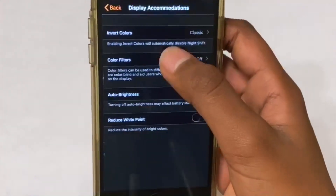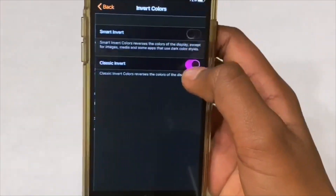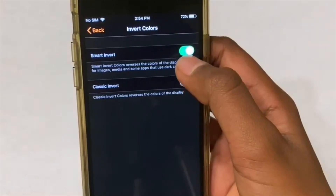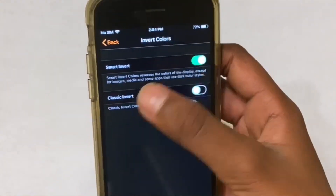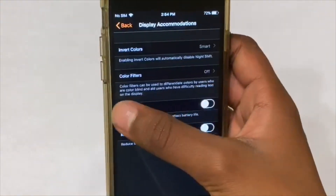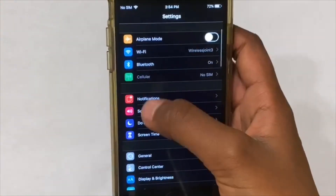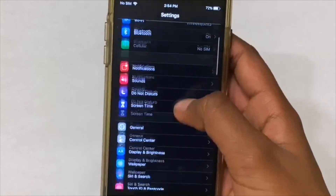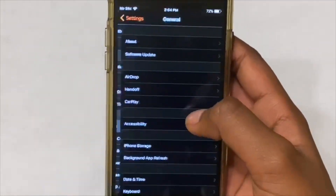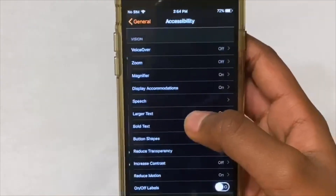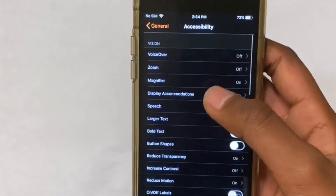So just go back and click on Smart Invert. Now everything will be the same — the green toggle and all the icons will be normal. It'll look exactly like dark mode, but it's not dark mode yet.